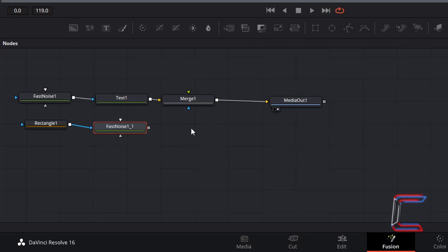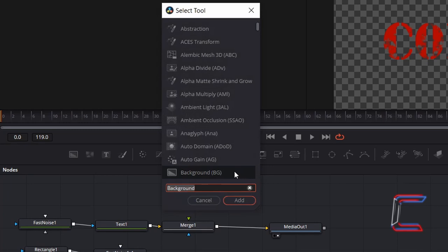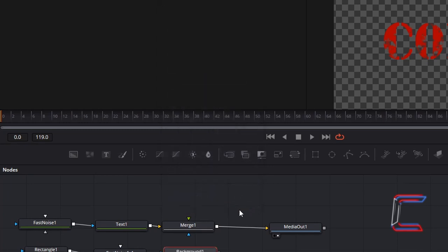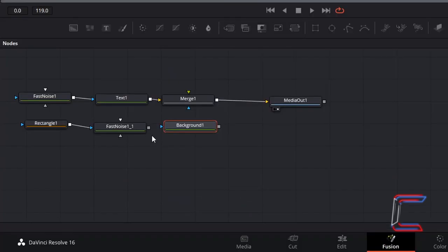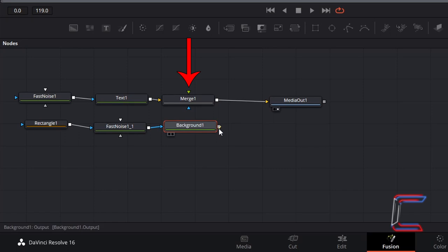Ensure that your nodes are deselected. Hold Shift and press Space and insert a Background node. Connect the output of the duplicate Fast Noise node to the blue effect mask arrow of Background 1. Connect the grey output box of Background 1 to the green foreground arrow of Merge 1.